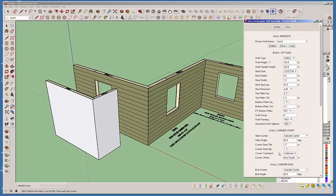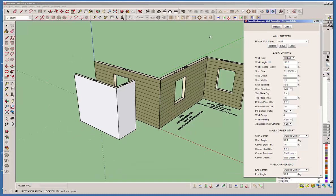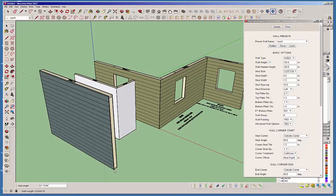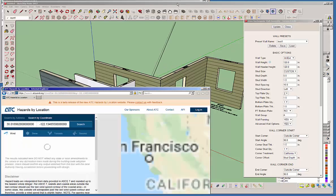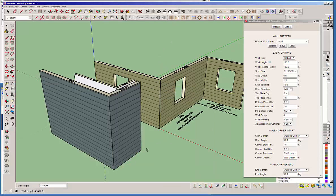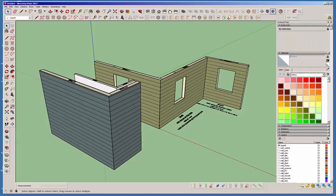So now the form is populated, but that doesn't mean it's actually live. To make it live, we hit update. Now it's live. Now if I go ahead and draw, you'll see that we have this other wall preset that I've already defined — and you can see it's a different preset.